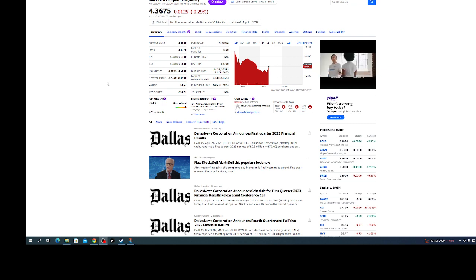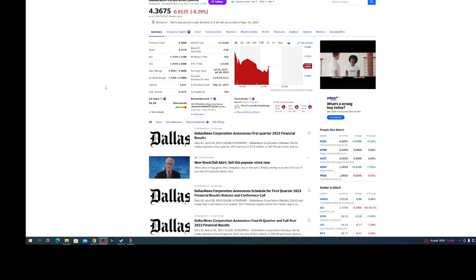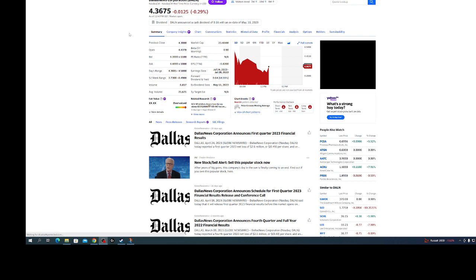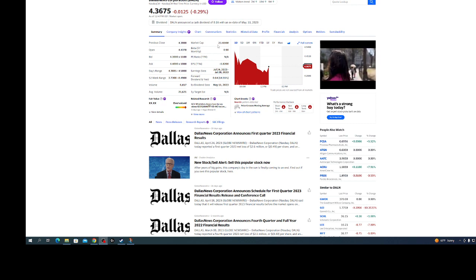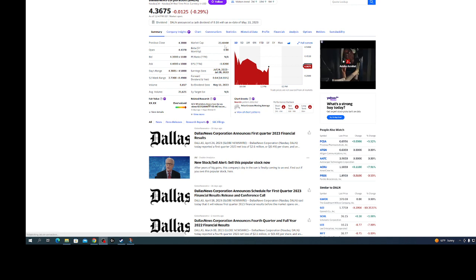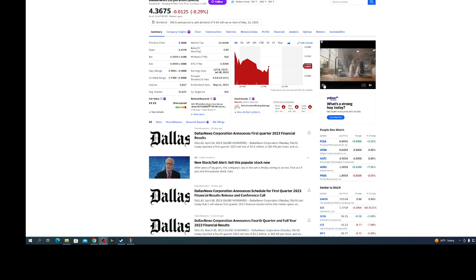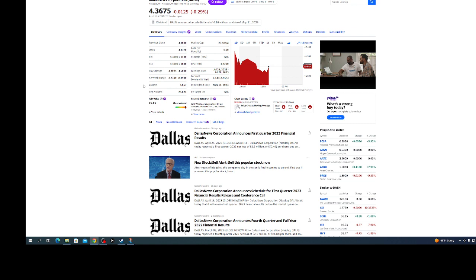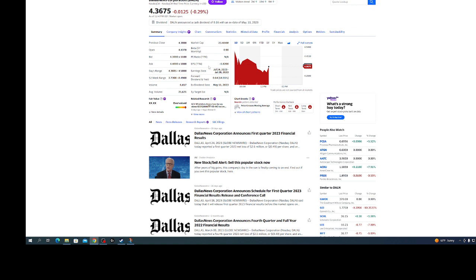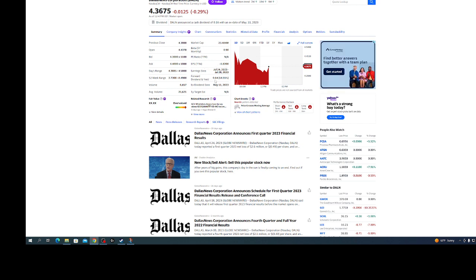This is Dallas News Corporation, they're like a newspaper. The market cap is $23 million. When I invested in it they were profitable. Right now it looks like they're not profitable, but they're paying a crazy dividend right now, 64 cents.